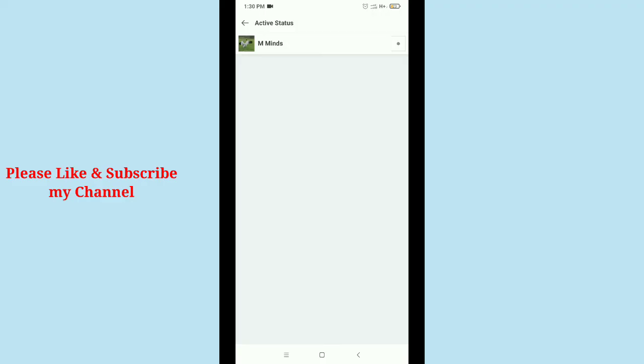So in this way you can turn off active status on your Facebook Lite very easily. So hope guys this video can help you. Don't forget to like and subscribe my channel. Thank you everyone for watching.